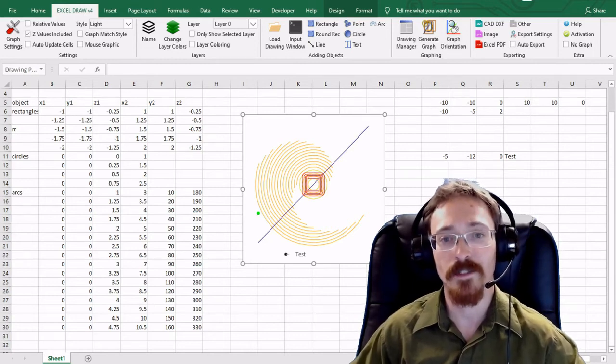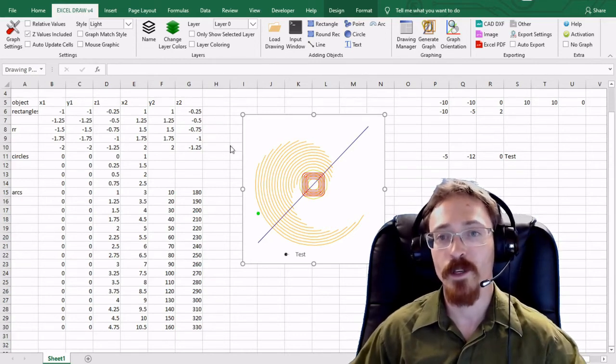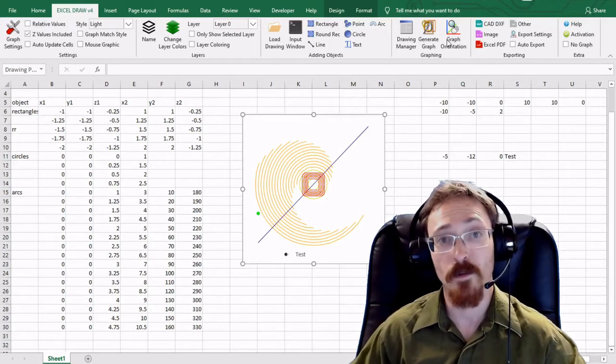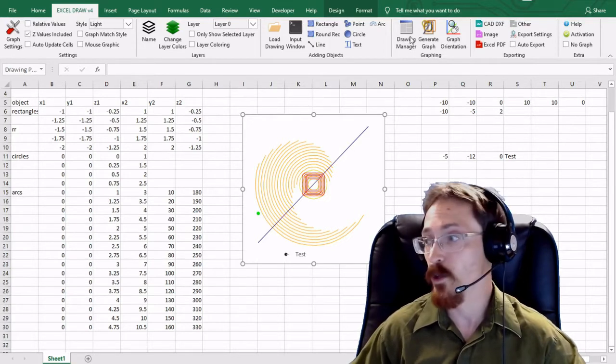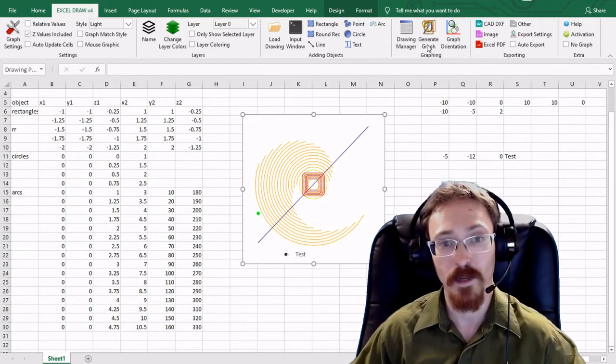Hello and welcome back to our next video. In this video I'm going to be going over a few of the graphing options that we have in Excel Draw. So right over here in the graphing tab.